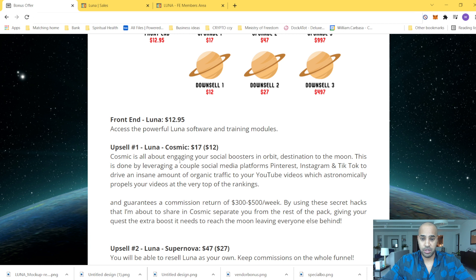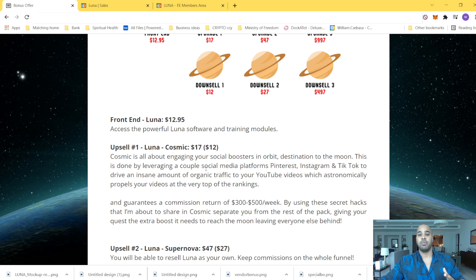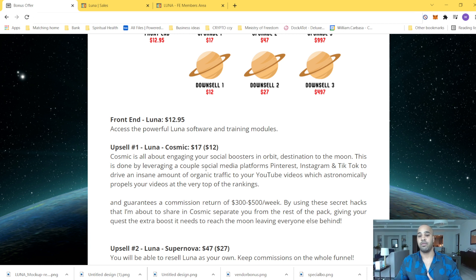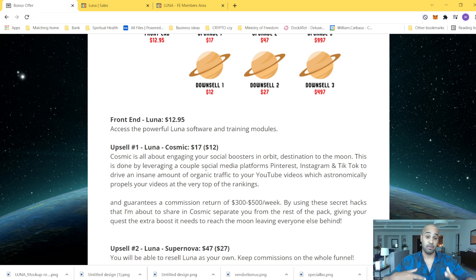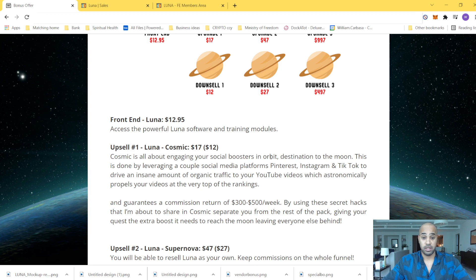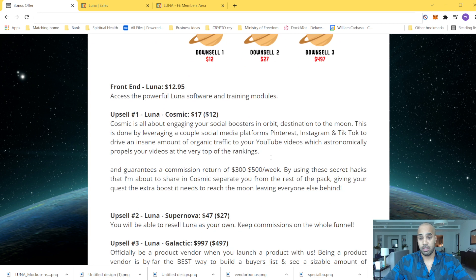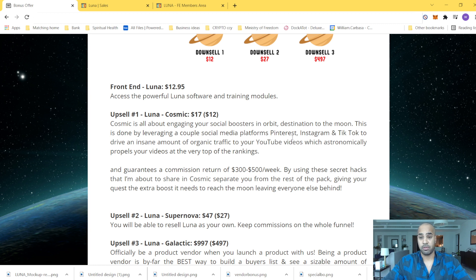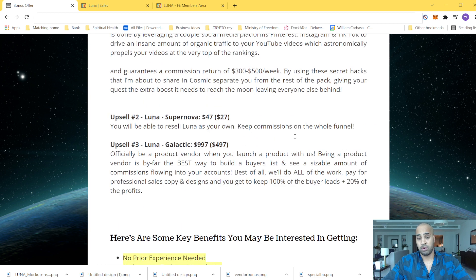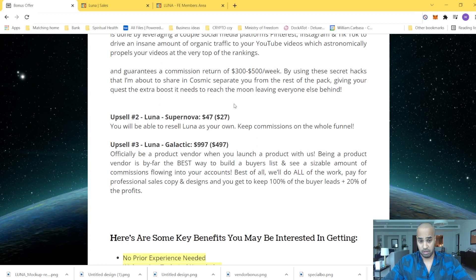So the number one upsell that you can get at $12 instead of $17 is just a little bit more. And basically, it's leveraging, as I told you before, a little bit more on other social media platforms, like Instagram and TikTok. Is this something you're interested in? Go for it. I mean, it's $5 more and it can really crank up everything.